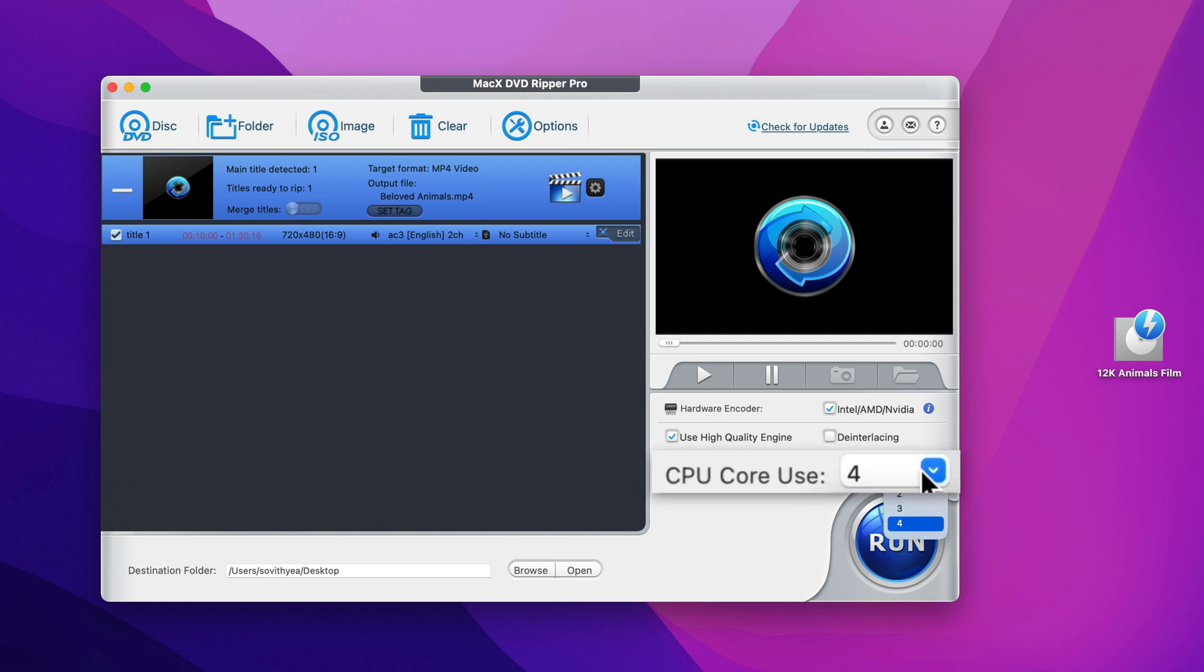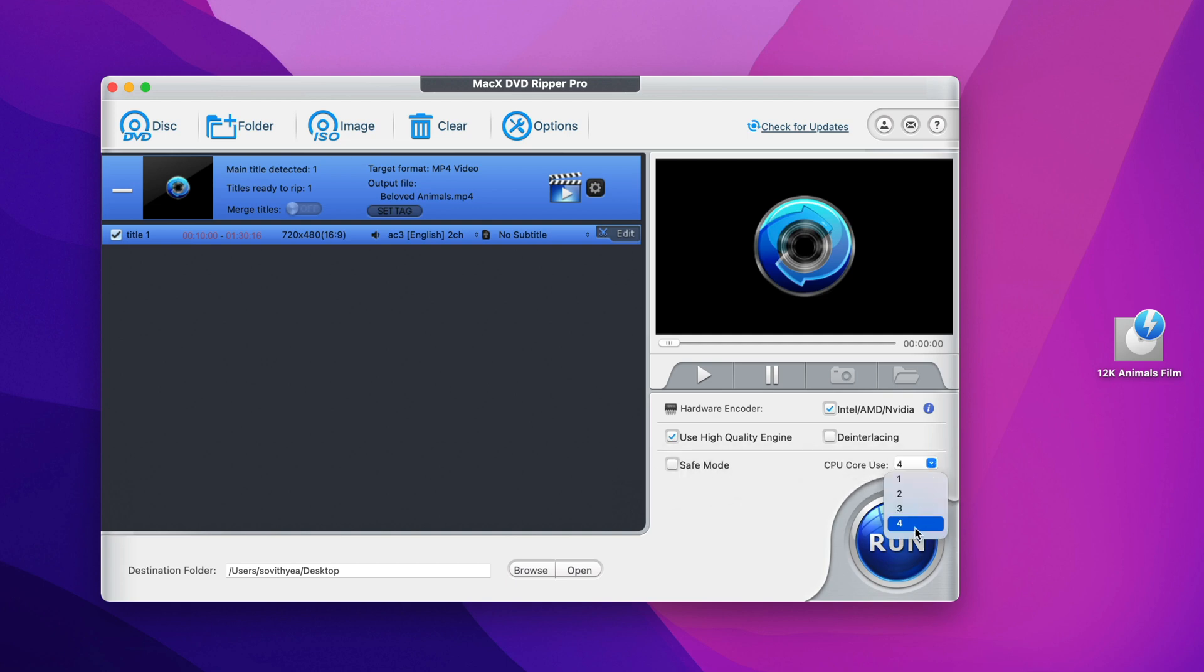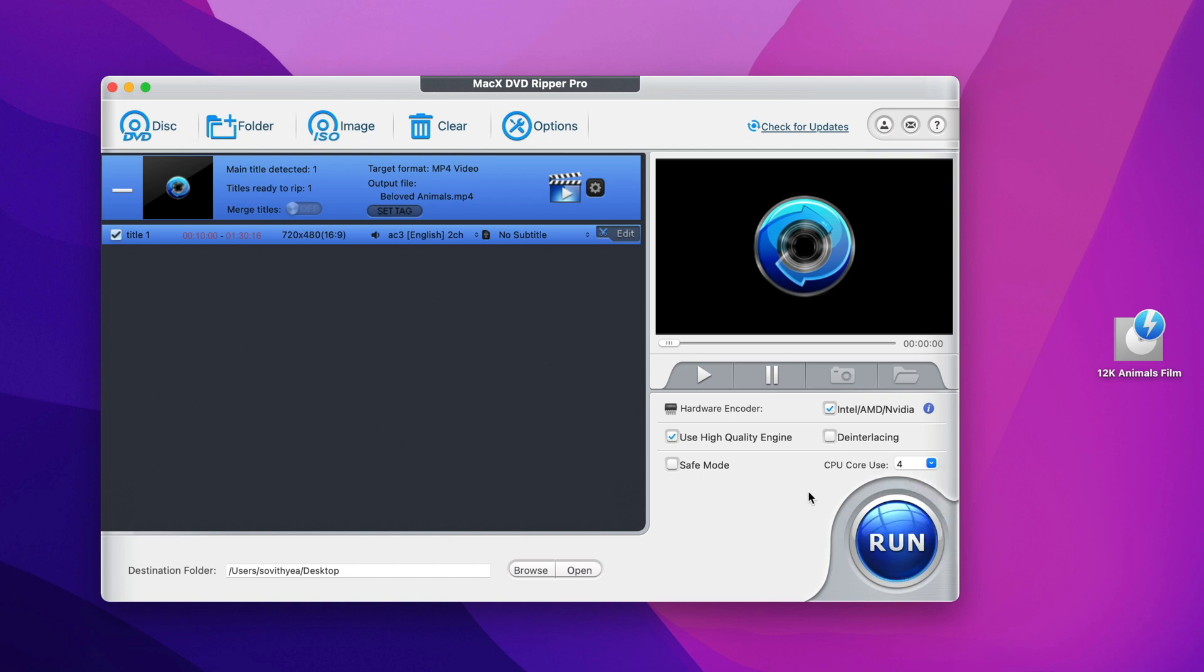For CPU core use, because it detects that my iMac only has 4 core CPU, that's why it only selects 4. If you're using a modern MacBook or iMac with more CPU cores, it will allow you to select more CPU cores so that of course it will help to convert a lot faster. Once you find everything satisfying, it's time to click on run to start the conversion process.